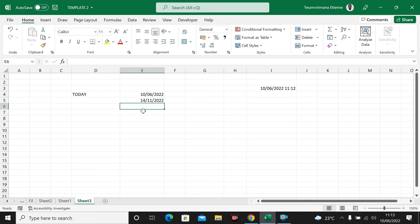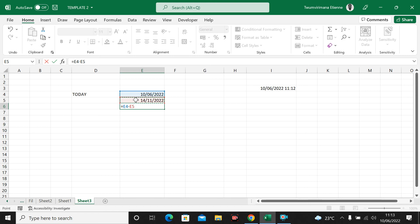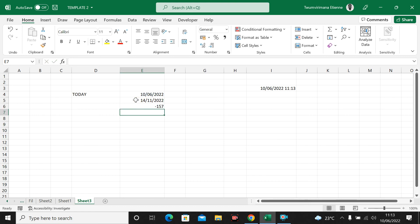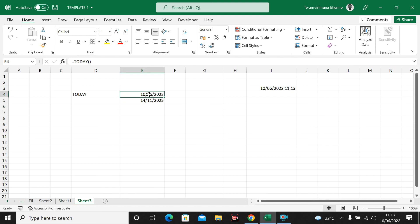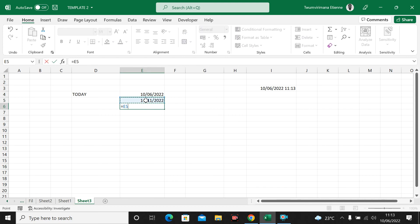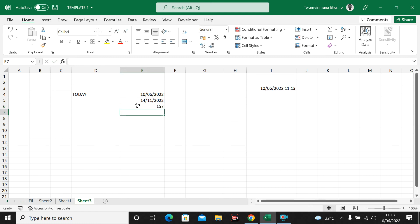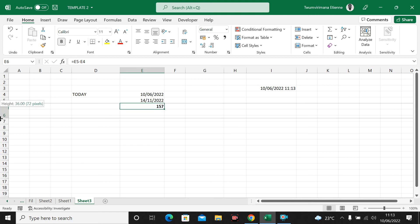Let me put an equal sign, take this date, and subtract today's date to see how many days there are. You see it now has a minus sign because I took today minus the future date. To avoid the minus sign, I just have to take the future date minus today's date. Hit the minus key and press Enter. Now you can see the days remaining — 157. These are the days remaining.